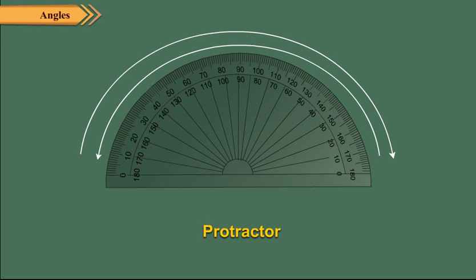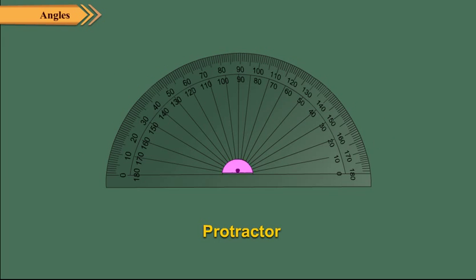The markings on the protractor are done in both directions to measure angles in either direction. The midpoint of the baseline of the protractor is called its center.